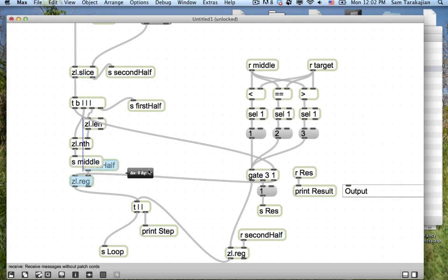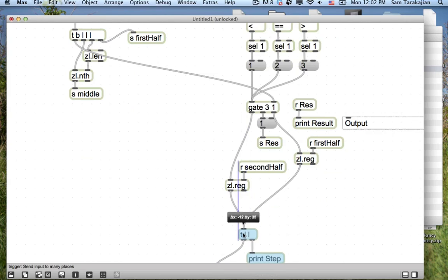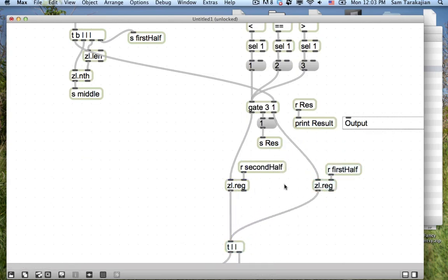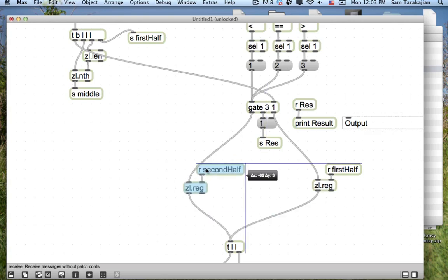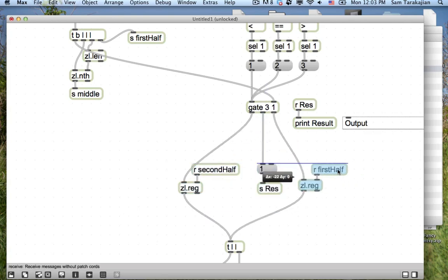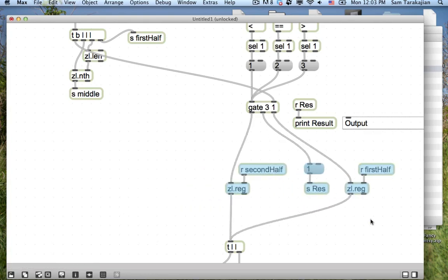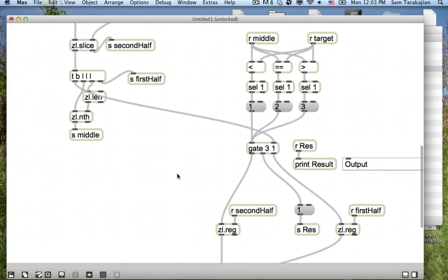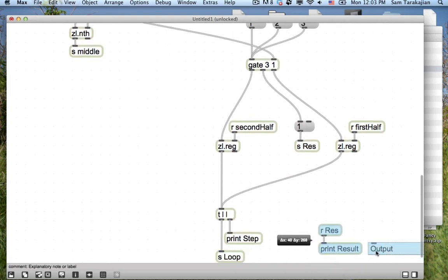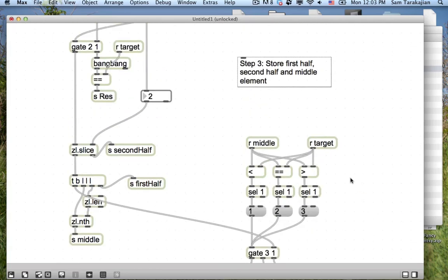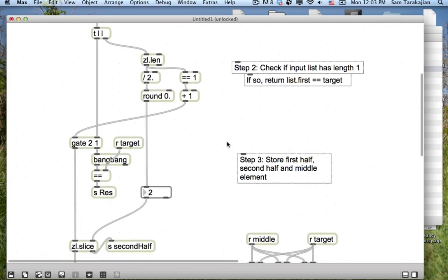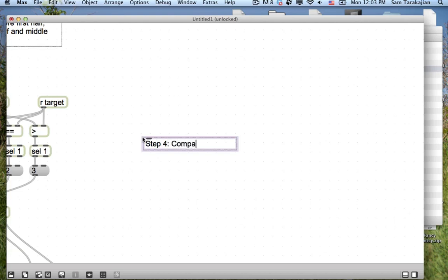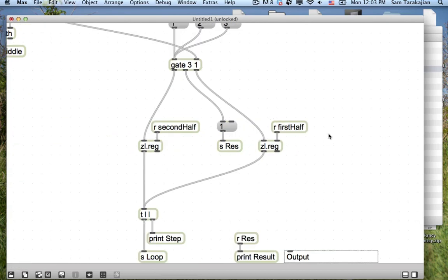Send first half. R first half. R second half. So, then send second half. R second half. That should be a send. Cool. Okay. Step three. Store first half, second half, and middle element. Send middle. R middle.